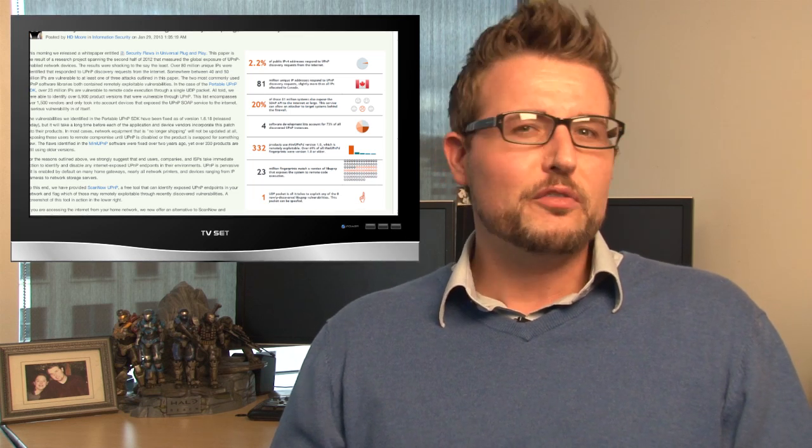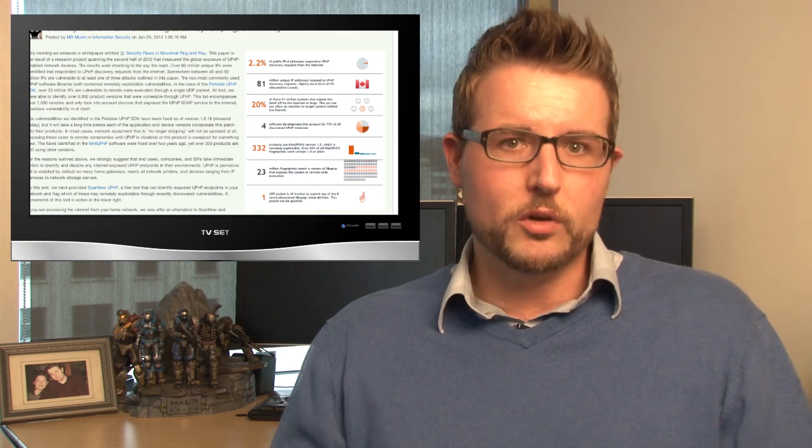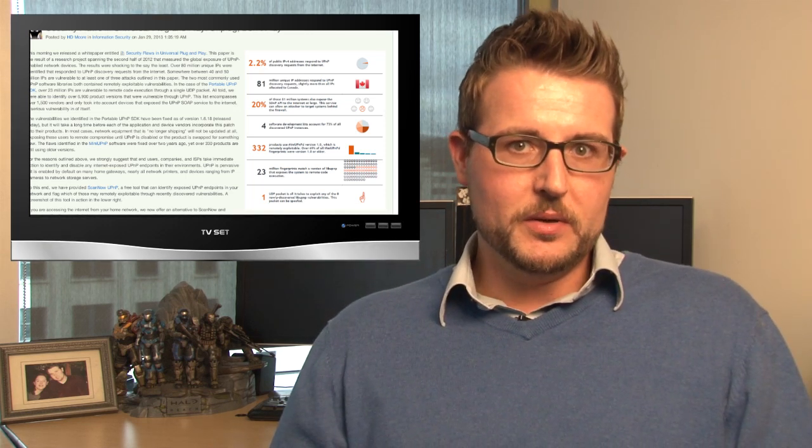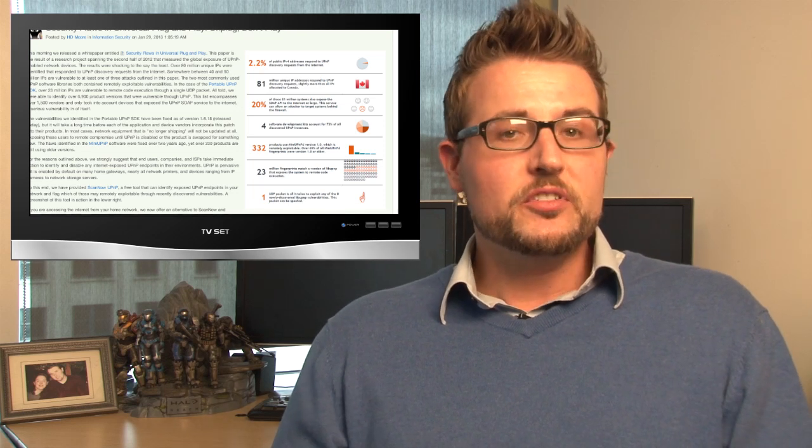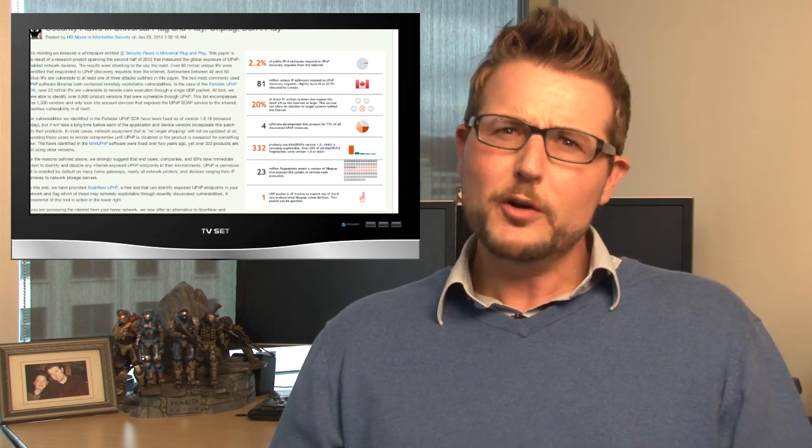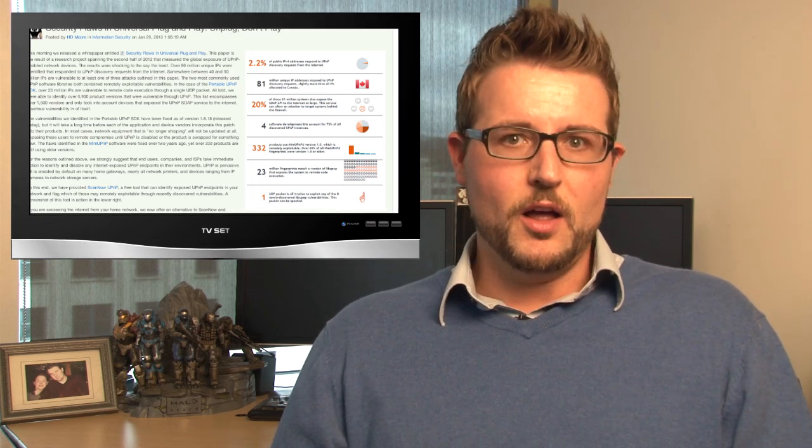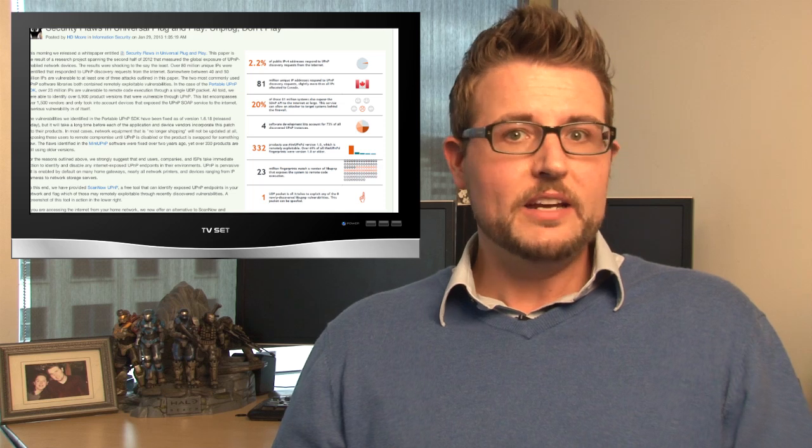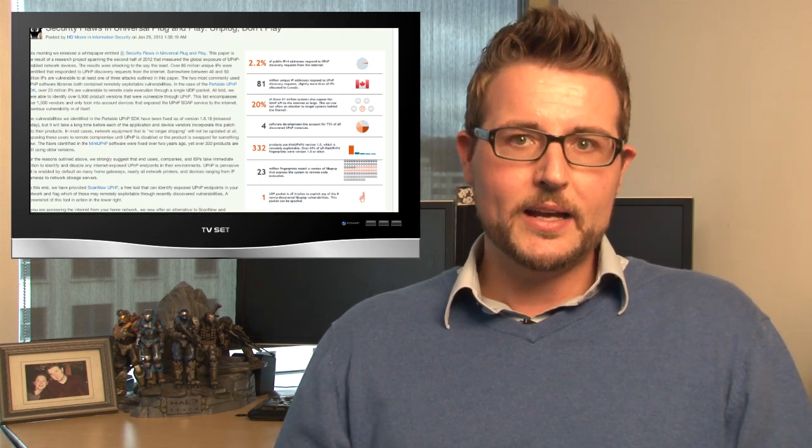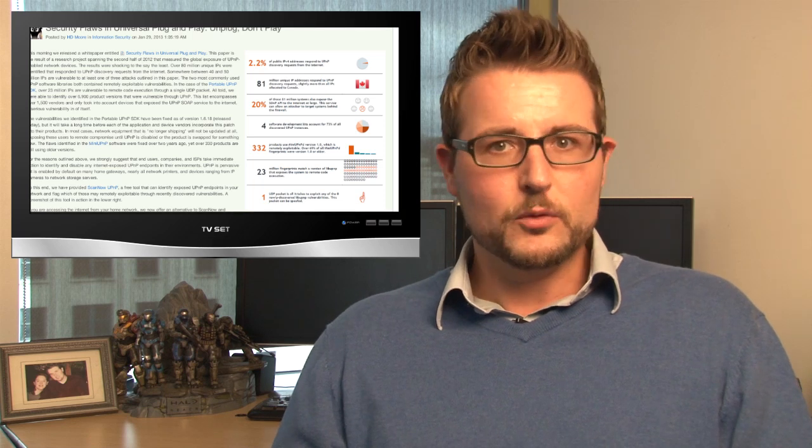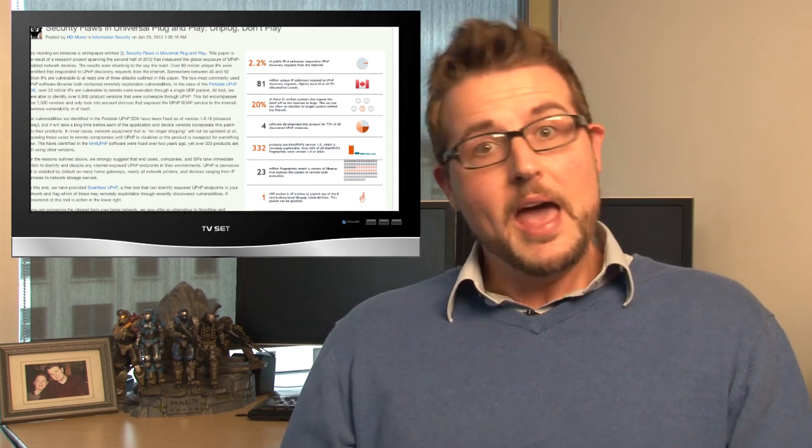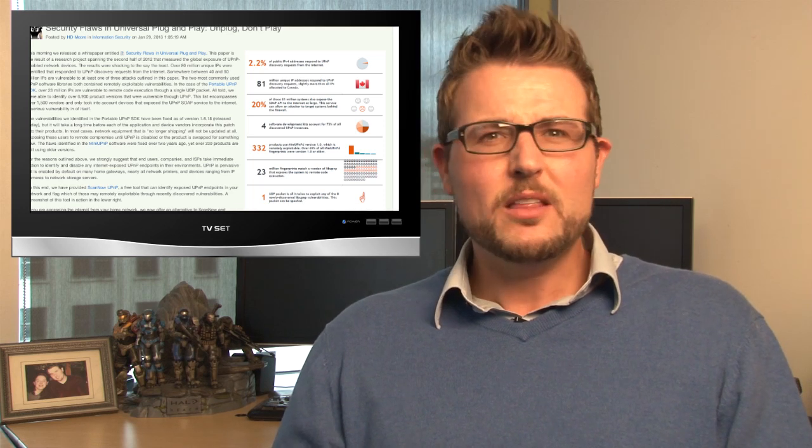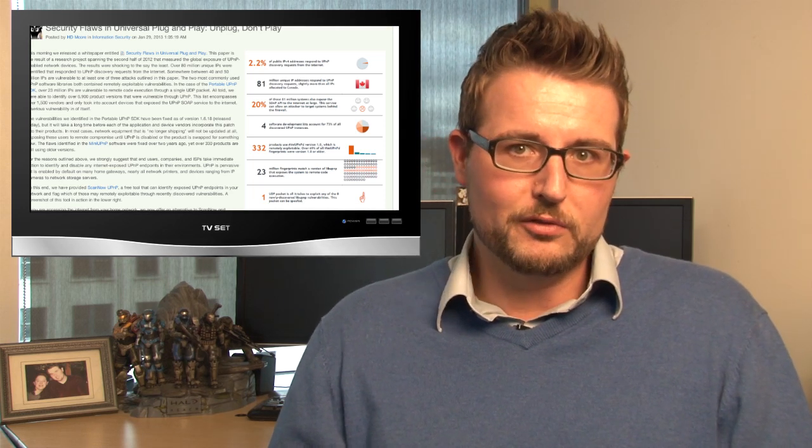Furthermore, they found that the majority of these devices used four different Universal Plug and Play software development frameworks, and many of these software development frameworks contained a ton of security vulnerabilities. In particular, one of the software frameworks suffered from a very critical remote code execution flaw. Basically, if you can send a single, even spoofed UDP packet to a Universal Plug and Play device, you could leverage this flaw to remotely execute code, potentially gaining control of the device. And Moore found that 23 million devices suffered from this particular vulnerability.